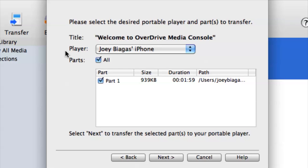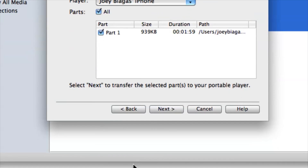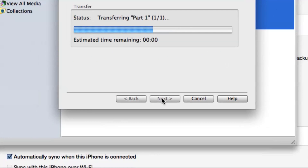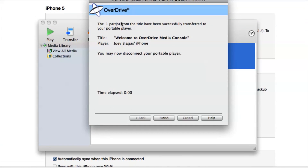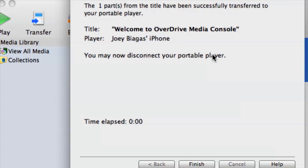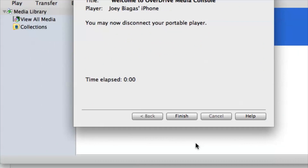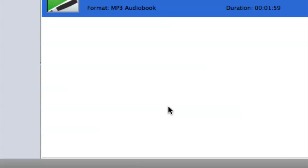After that, go down to Next and it's transferred. It lets me know I can disconnect my portable player, which is basically my iPhone. I can go down here and hit Finish.